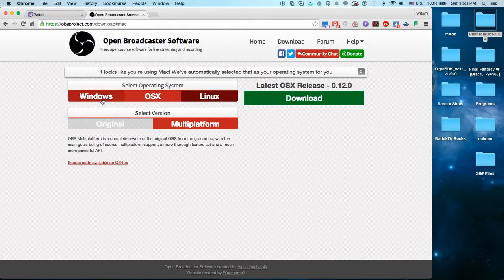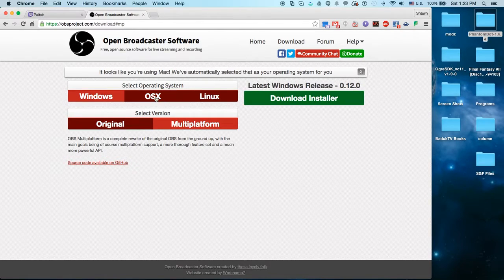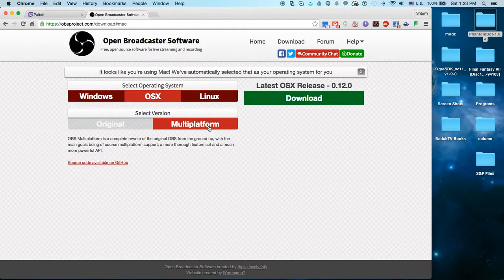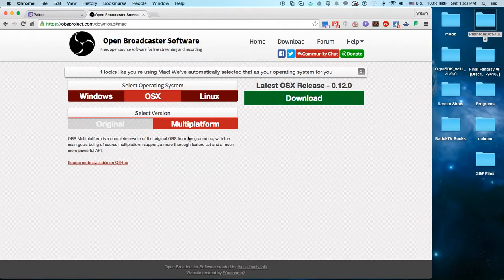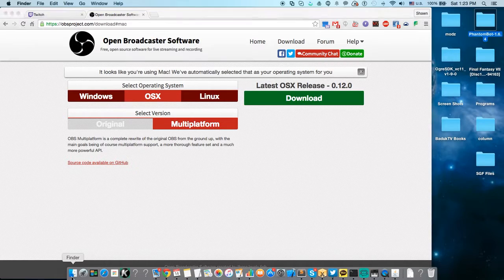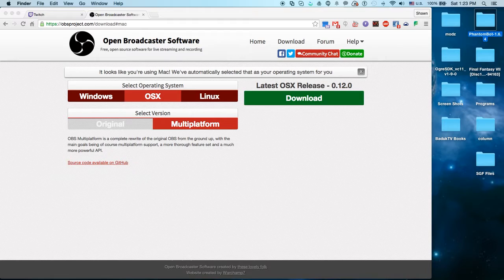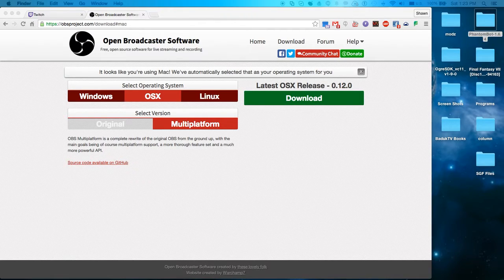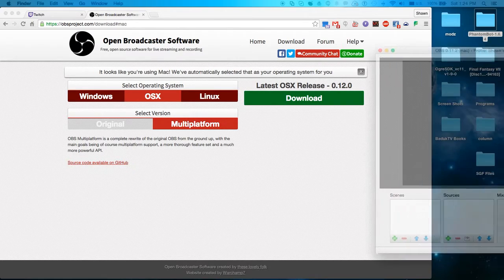So what you're going to want to do is click the Linux, Windows, or OSX, get the one you want, or whichever one you need, and then click the download button and download it. So I'm going to go ahead and open mine and show you a little bit what you'll see. Now please note, I am on a Mac, not Windows, so it'll be slightly different, but the gist of it is pretty much the same.